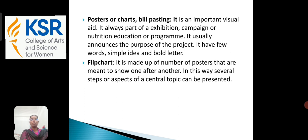The next one is the flip chart. It is made of a number of posters that are meant to be shown one after another. In this way, several steps or aspects of a central topic can be presented.